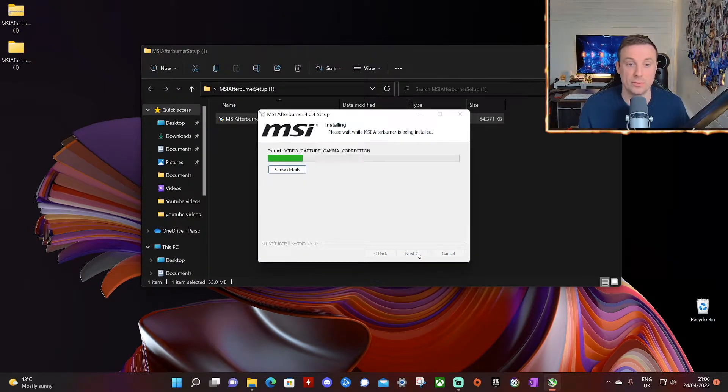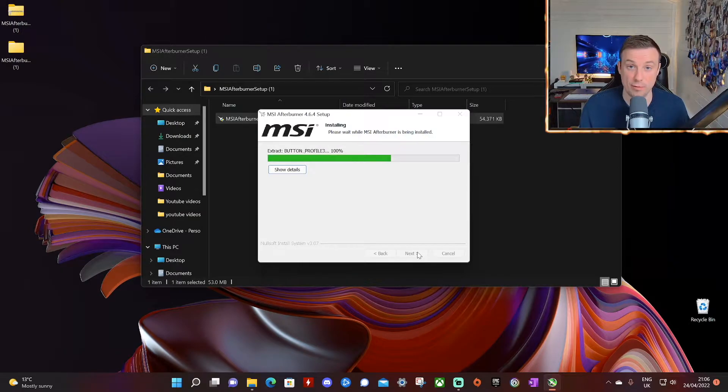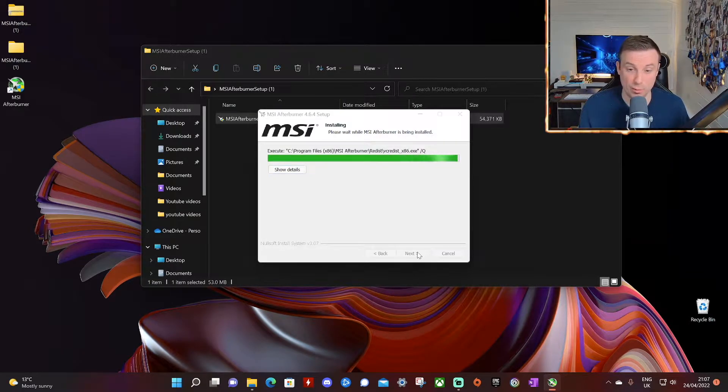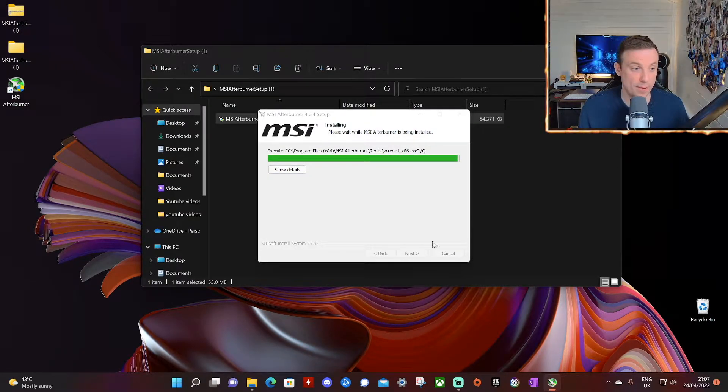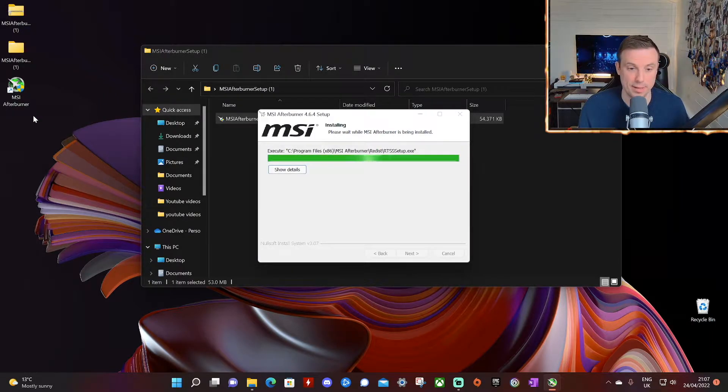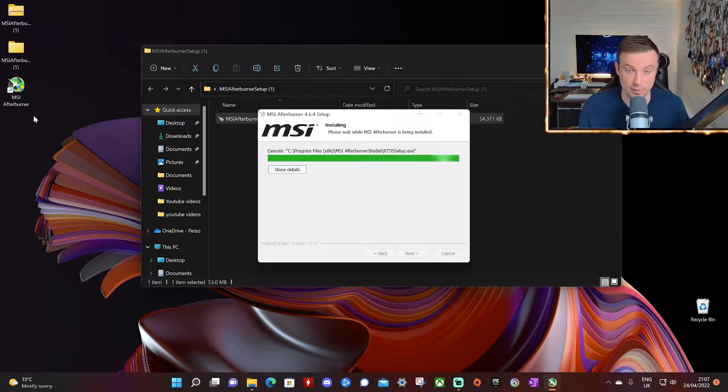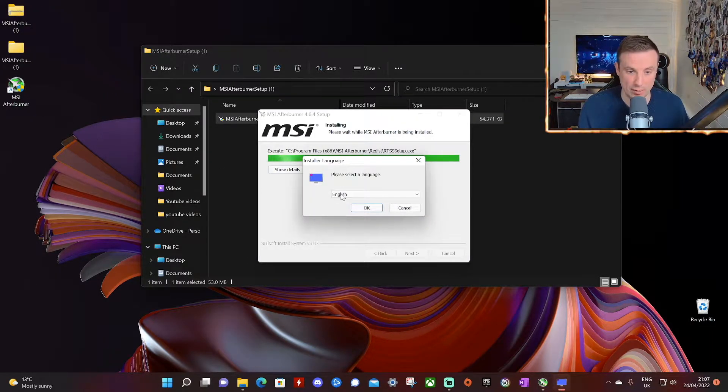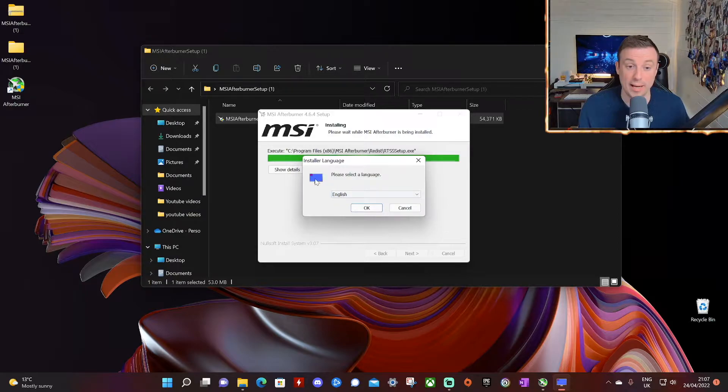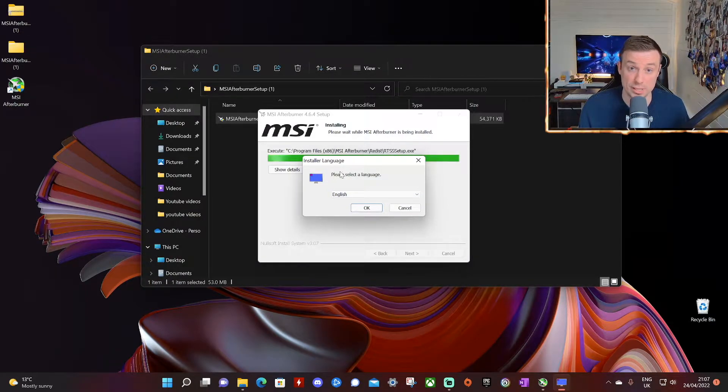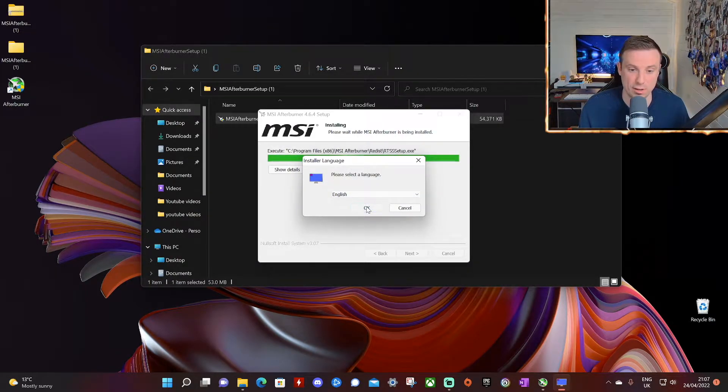So this will firstly install the MSI Afterburner application and that should complete fairly quickly as you see here and a shortcut should appear on your desktop because within the default options we allowed that. And next up after that then will be the Rivatuner Statistics Server to be installed.